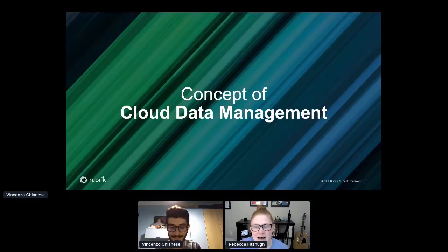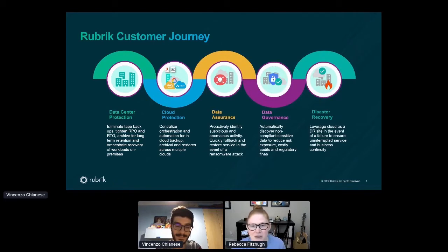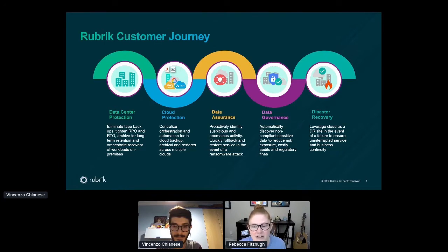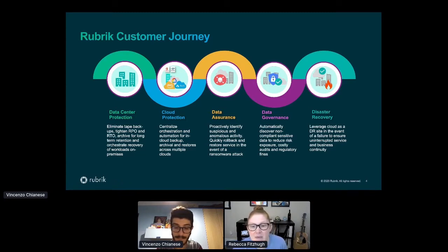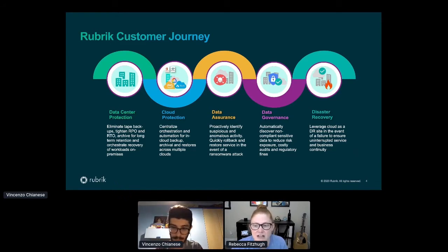So Rubrik sits in a space called Cloud Data Management. What Cloud Data Management does is several different things. We began with data center protection — how can we ingest, index, manage, archive, replicate, and so on, all of your data on-premises? That included being able to archive data to the cloud, which quickly generated questions from customers about how to protect data in that same declarative manner in the cloud. And then because we're an immutable file system, we began managing things like resiliency against ransomware, and providing deeper metadata insights into encryption and governance.